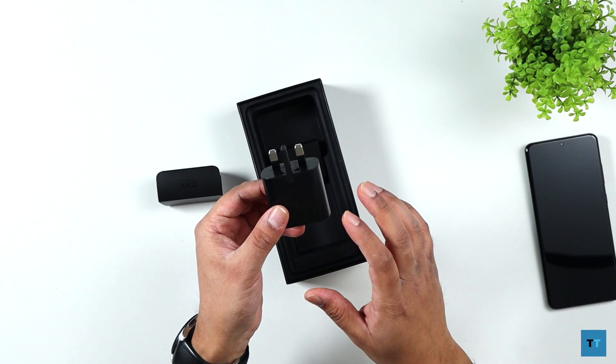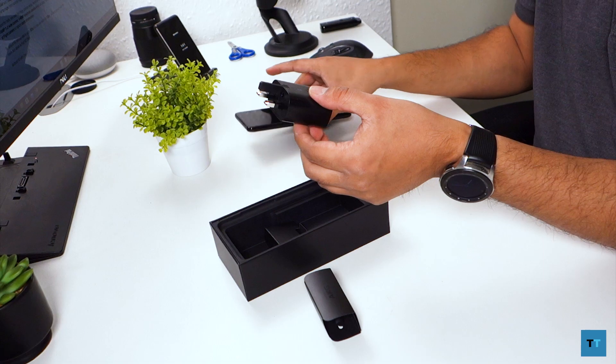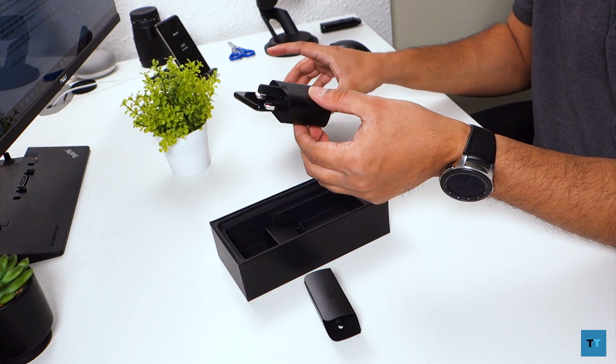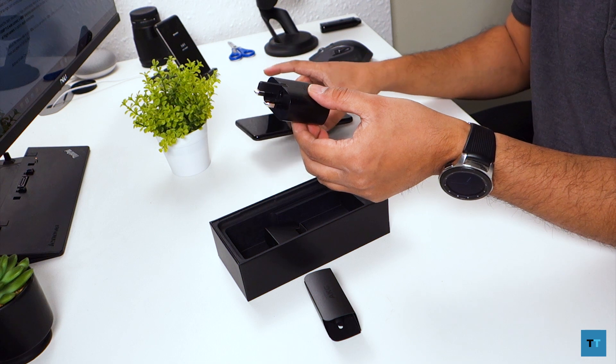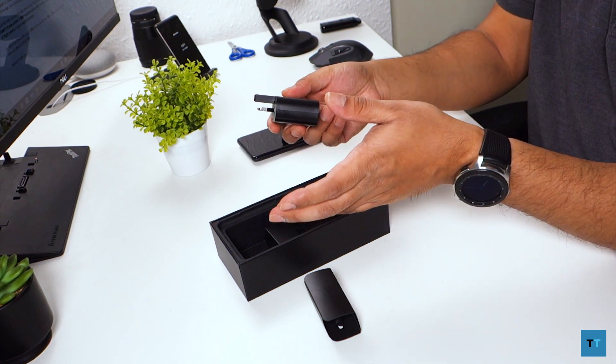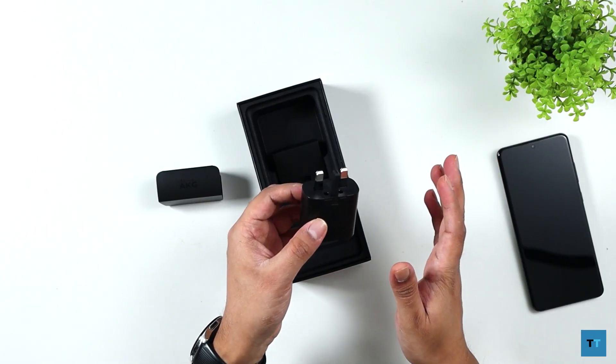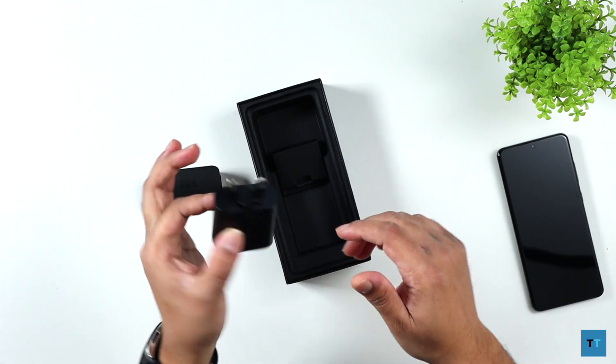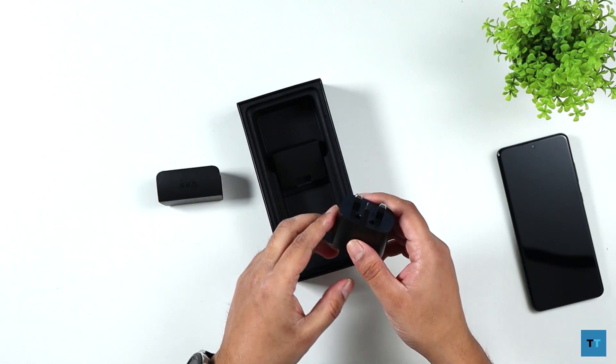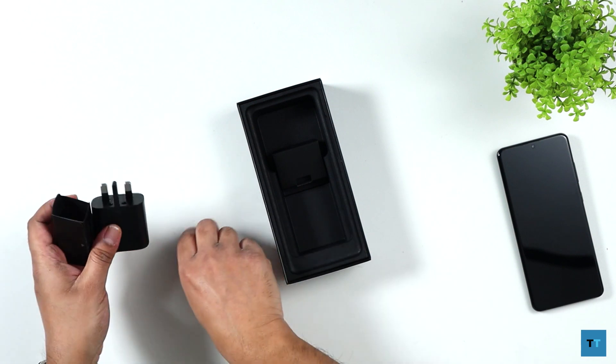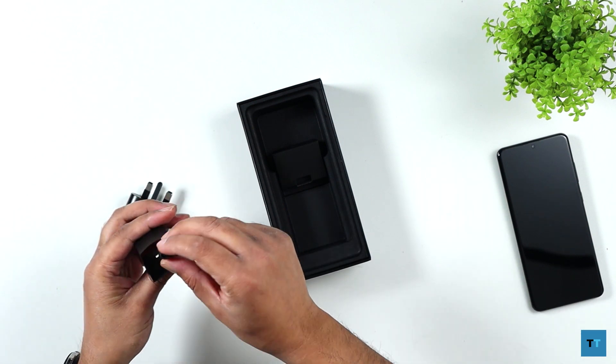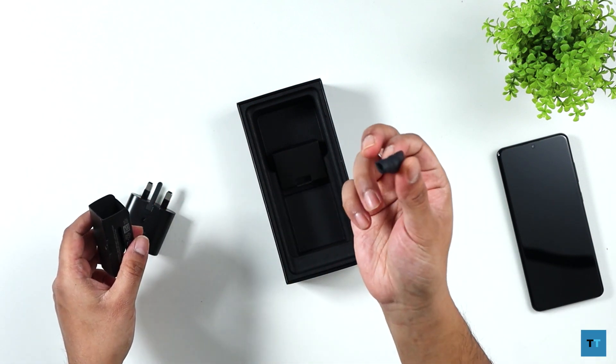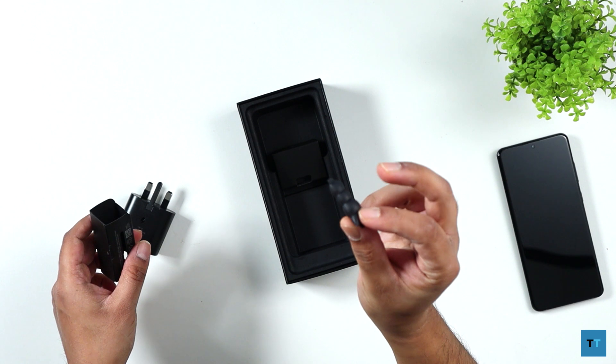This is a 25 watt fast charger to charge that huge 5000 mAh battery on the S20 Ultra. Now the S20 Ultra also supports 45 watt fast charging. It's a shame that wasn't included instead. You'll have to buy that separately. I've got some replacement tips for the earphones here.